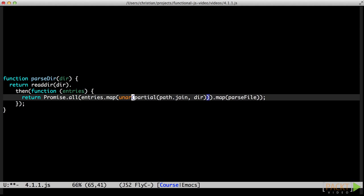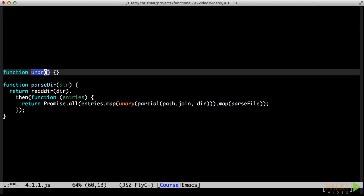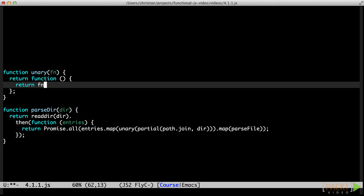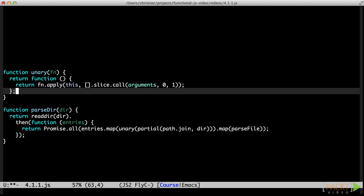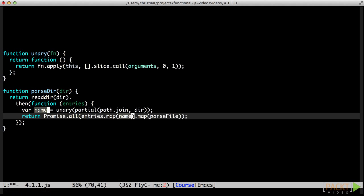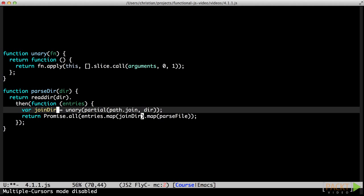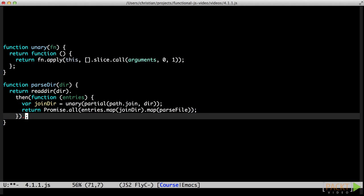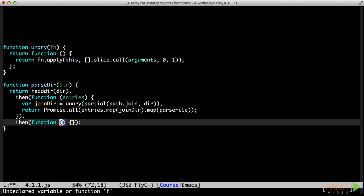That is what unary is for. Unary produces a new wrapper function that ensures that the original function will only ever be called with one argument, or if none are passed, zero arguments. Now we can have our cake and eat it too. Sometimes, extracting and naming partially applied functions like these help with the readability of the code.